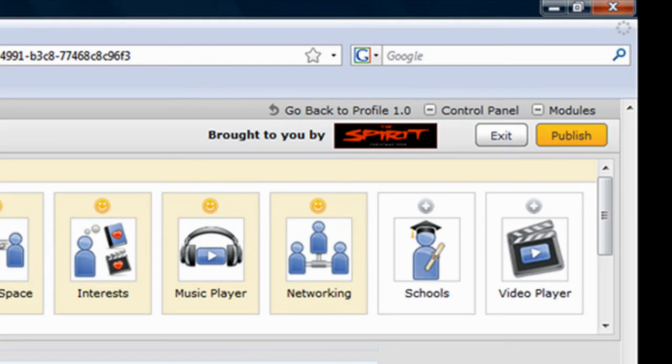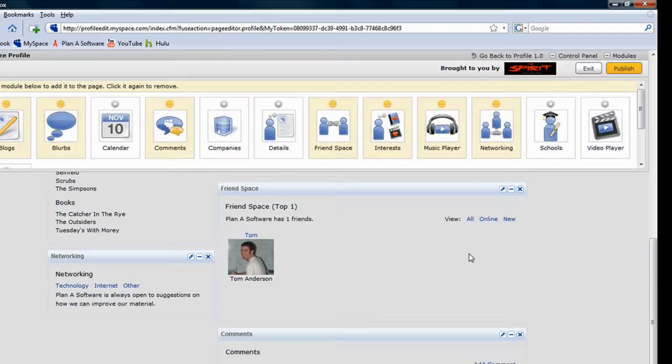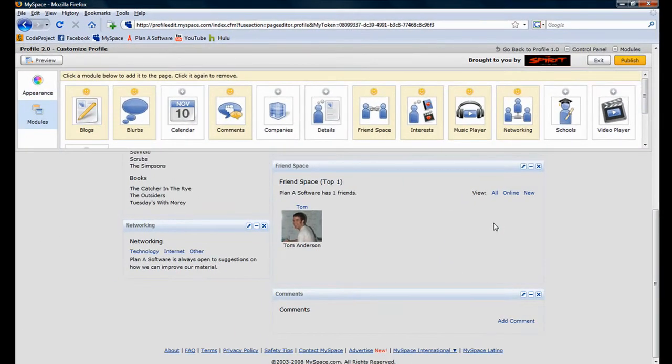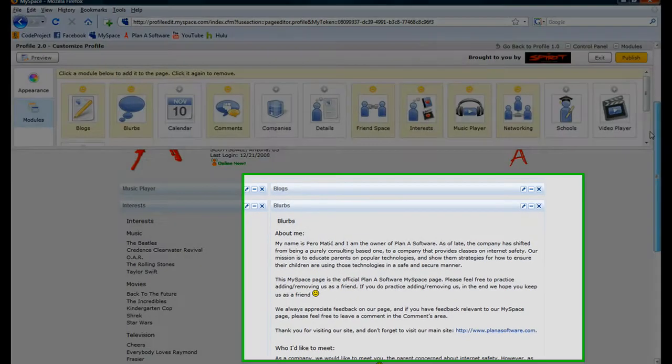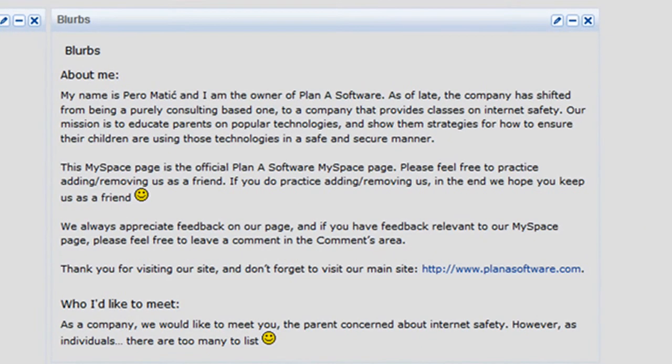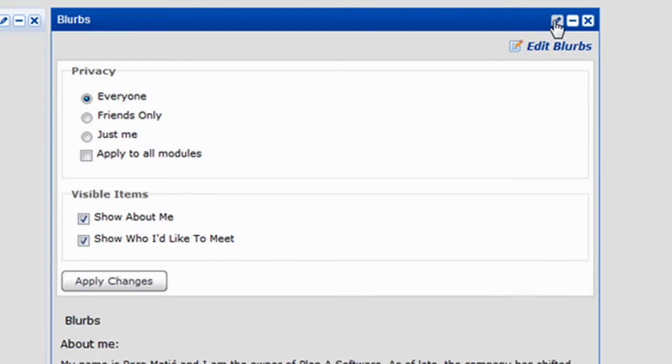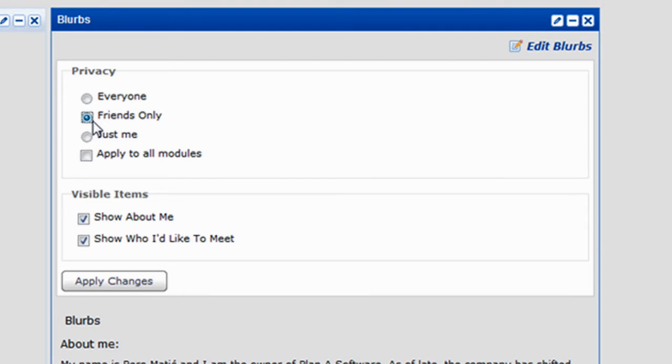Let's explore how to change the privacy of all our modules to only allow our friends to see them. To do so, click the pencil icon on any module. In the Privacy group, click the Friends Only radio button.